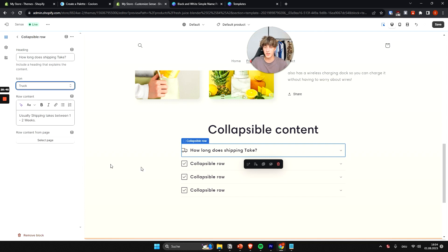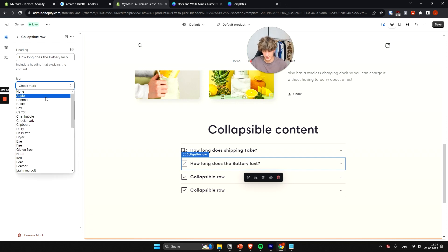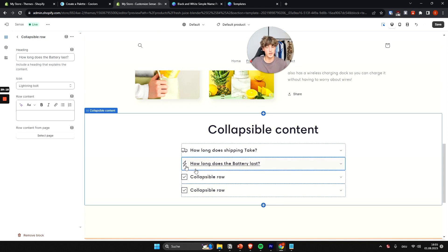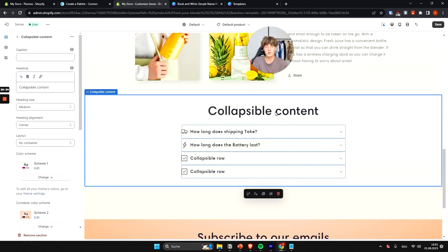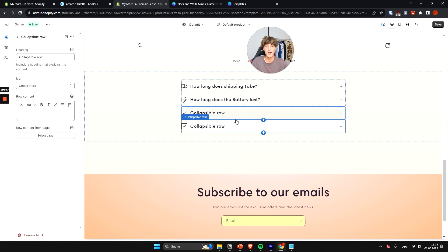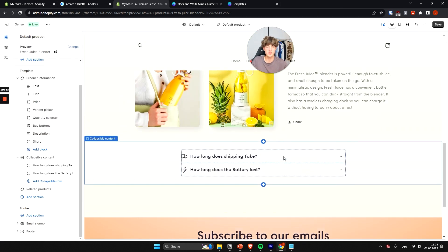Add another collapsible item — for example, "How long does the battery last?" and use a lightning bolt icon to represent batteries. You can continue adding more questions. I'll delete the section heading as it's unnecessary, and remove the extra empty rows. For a real store, you'd obviously add many more relevant questions for your product.